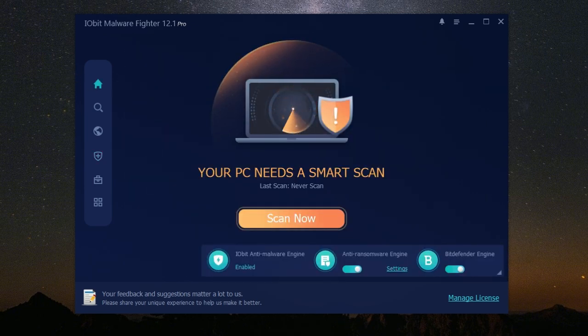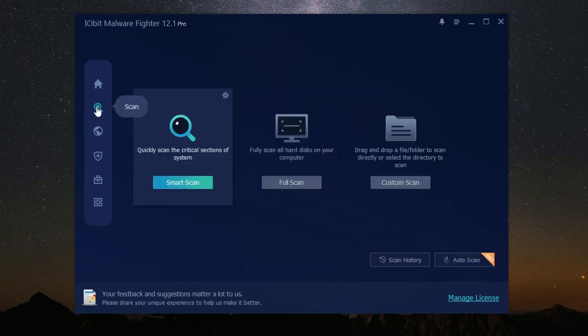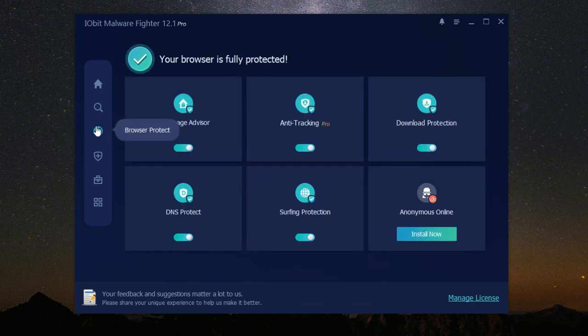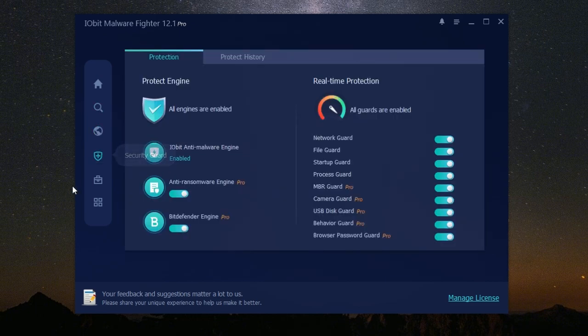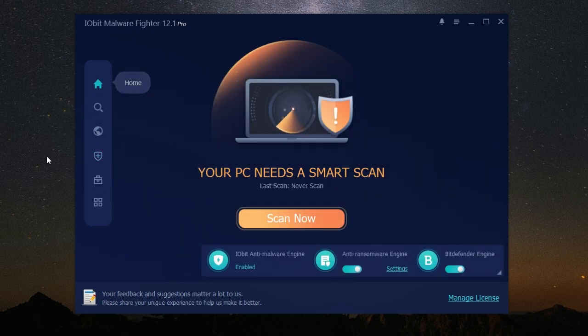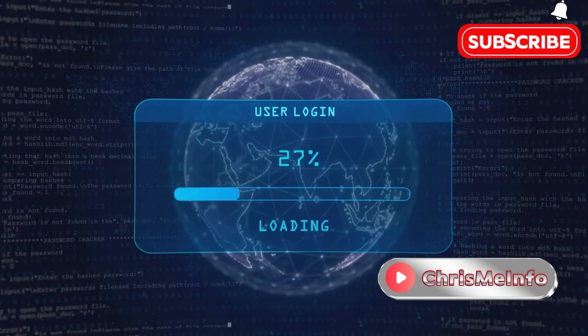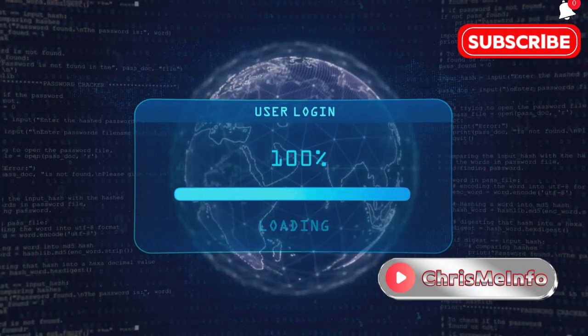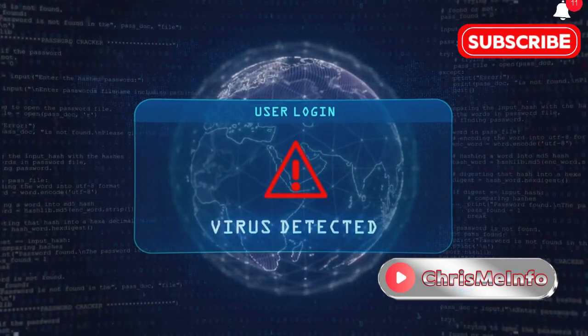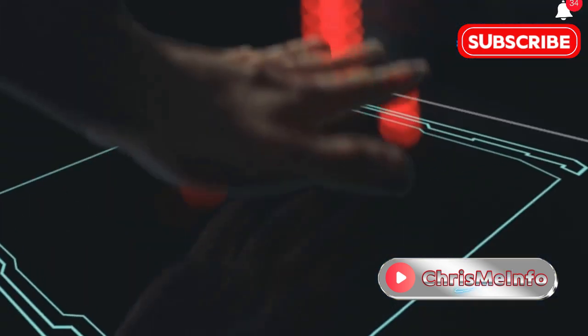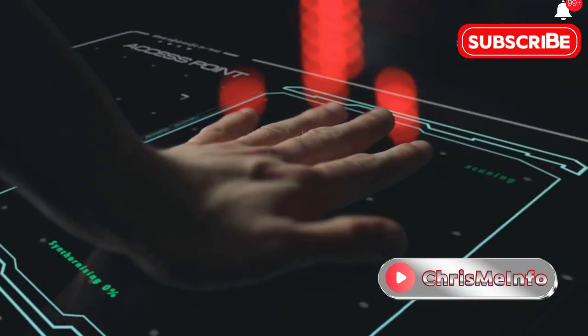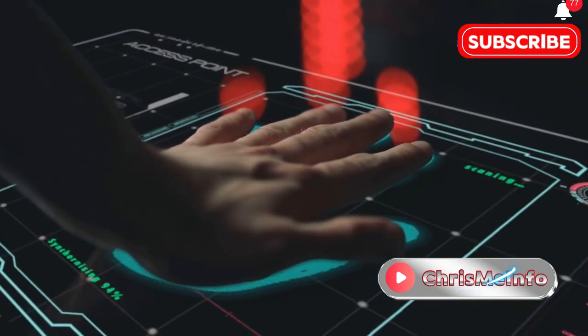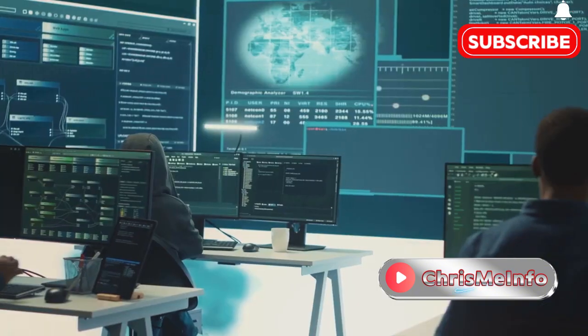In conclusion, IObit Malware Fighter is an excellent choice for anyone looking for comprehensive and user-friendly malware protection. It offers a wide range of features designed to keep your computer safe from all sorts of online threats. With its real-time protection, browser protection, ransomware protection, and easy-to-use interface, IObit Malware Fighter provides a robust security solution.